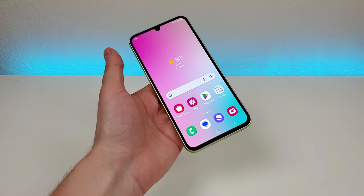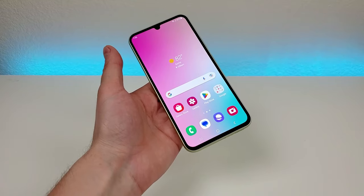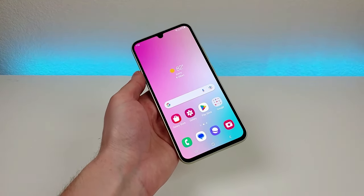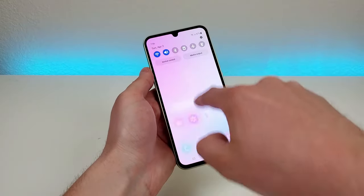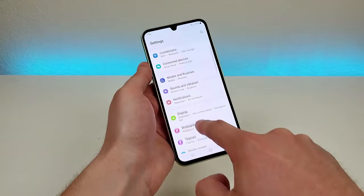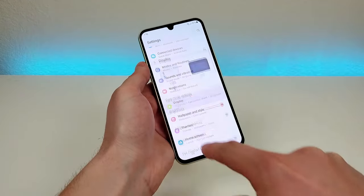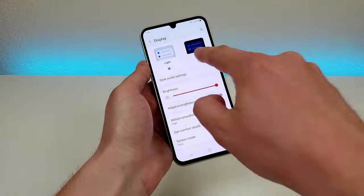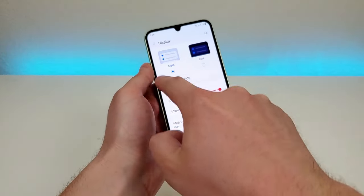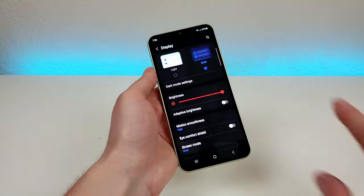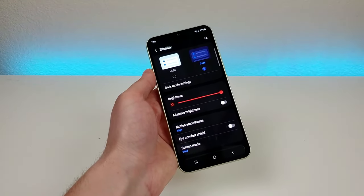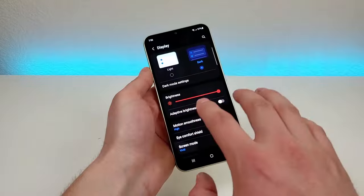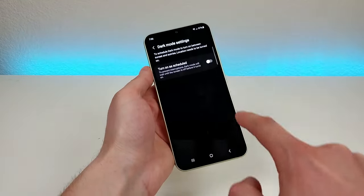With the Galaxy A34 5G we have a really amazing looking display and you can actually customize it quite a bit. Pull down the shade, go to the settings, then go to display. The first one is dark mode — by default we have light mode, so you can go there to dark mode and it will make everything a lot darker, which is definitely useful in a movie theater or at night. You can also go to dark mode settings to set a schedule for it too.